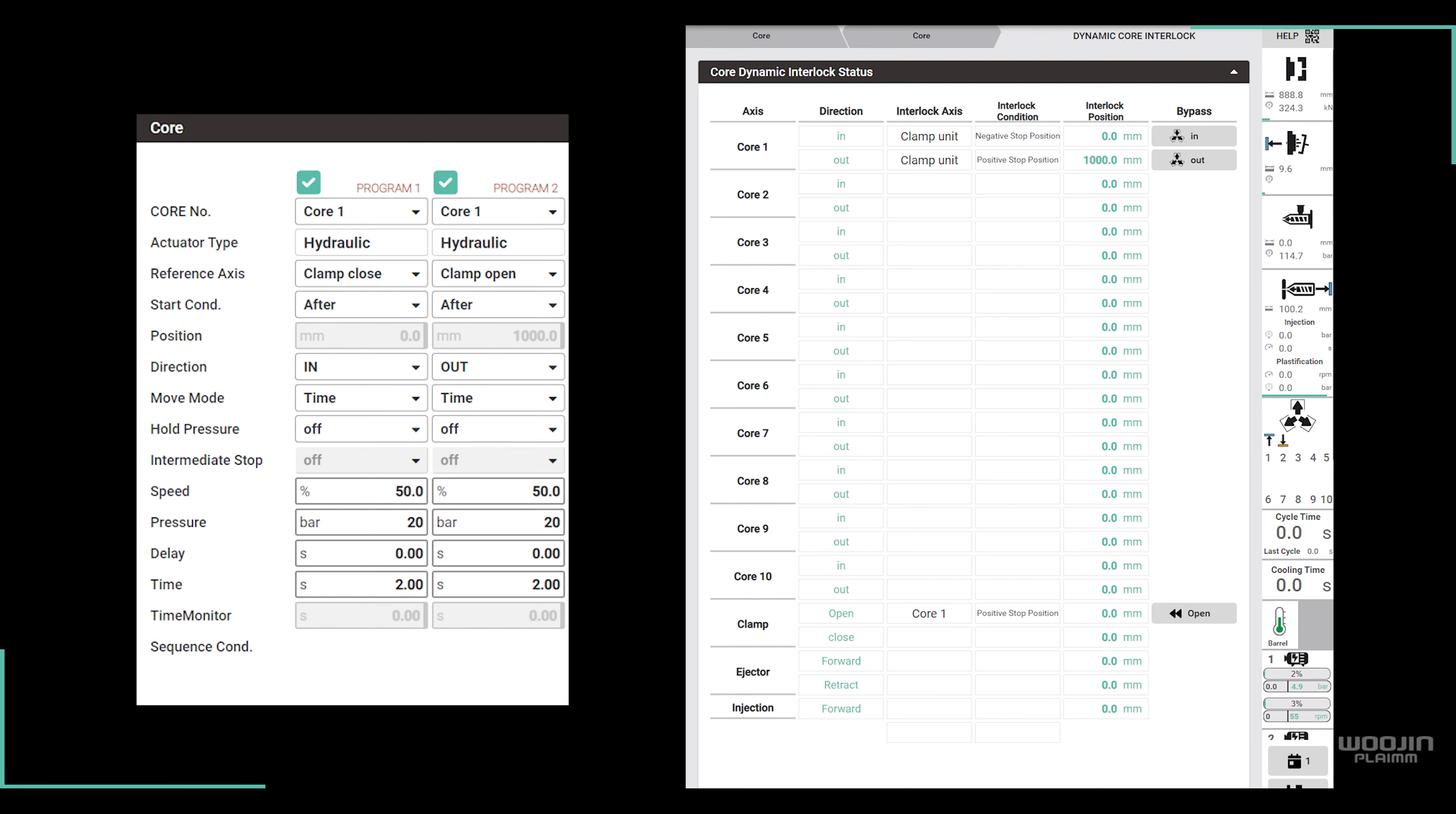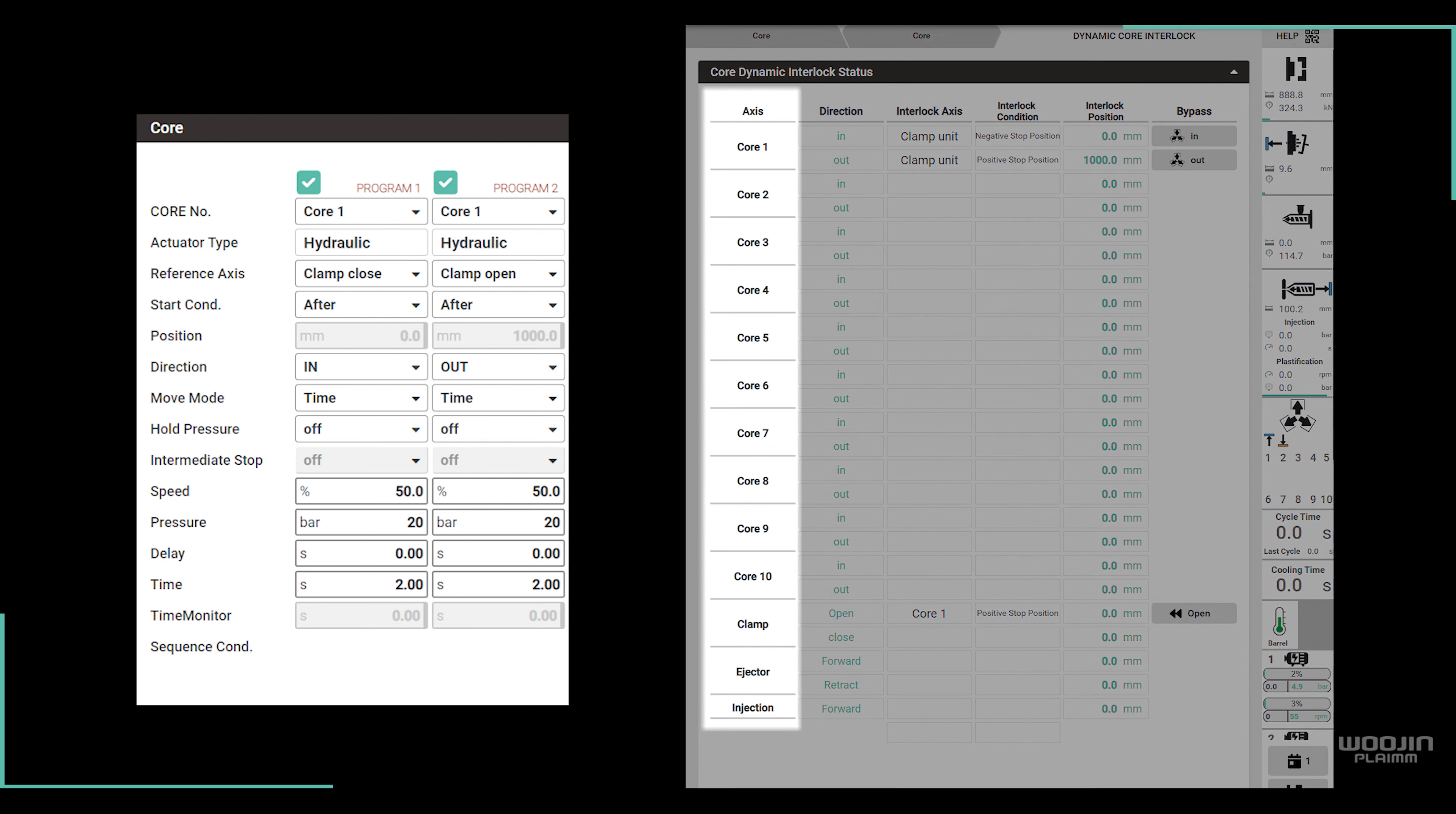On the dynamic core interlock page, we can see exactly these program settings in the following columns. On the left, we have the axis column with 10 cores, clamp, ejector and injection.